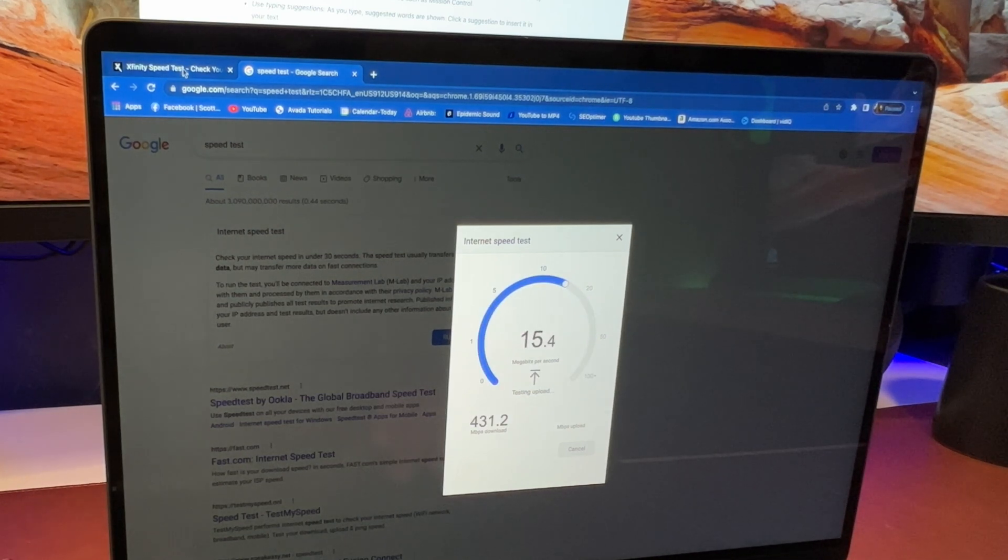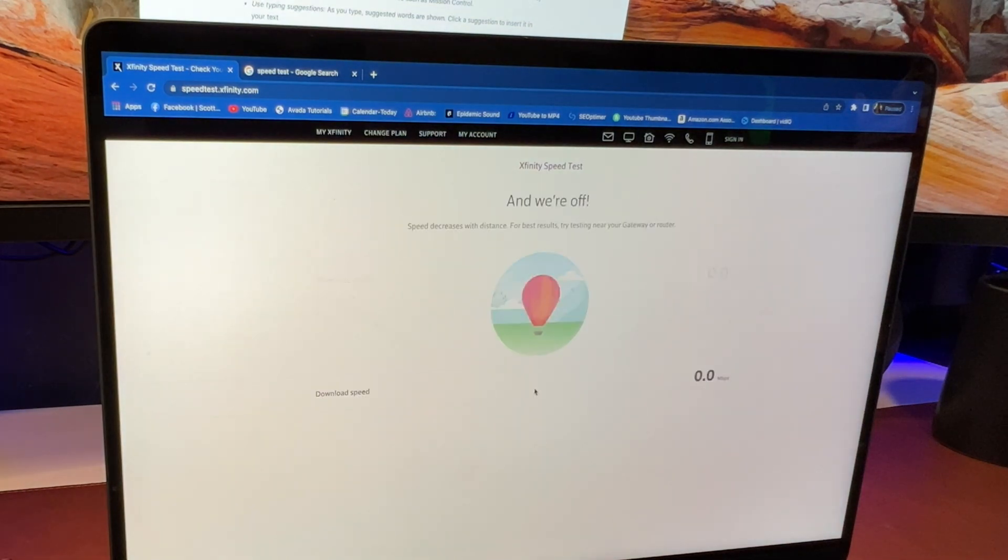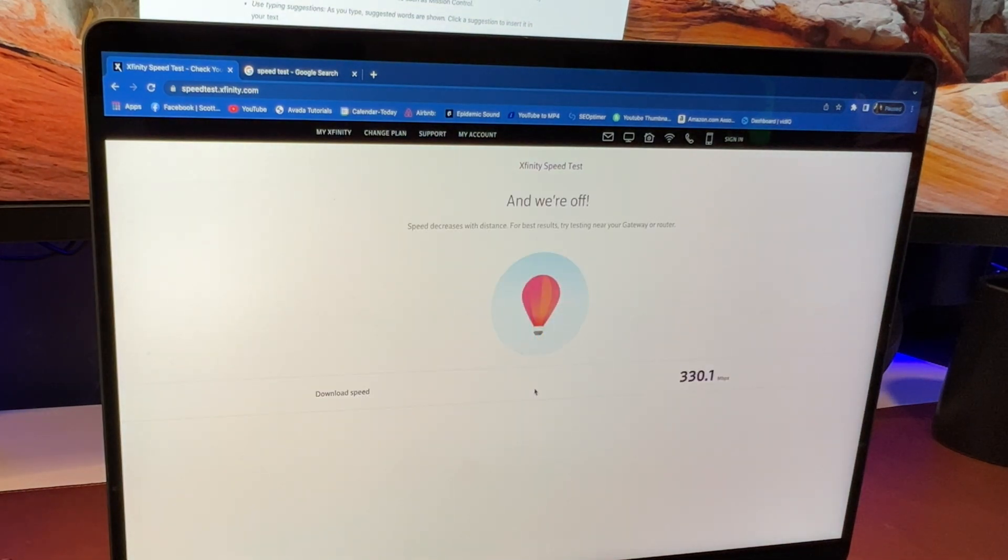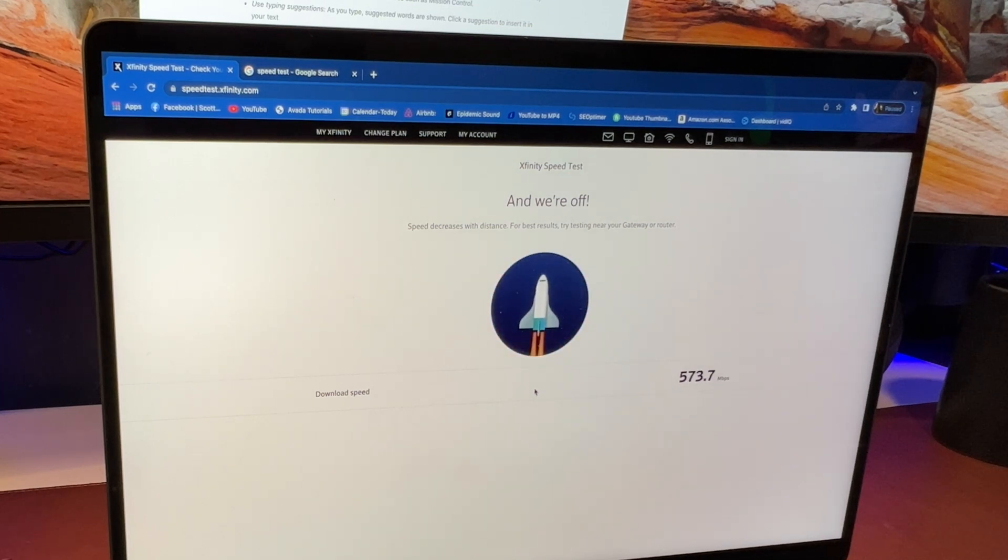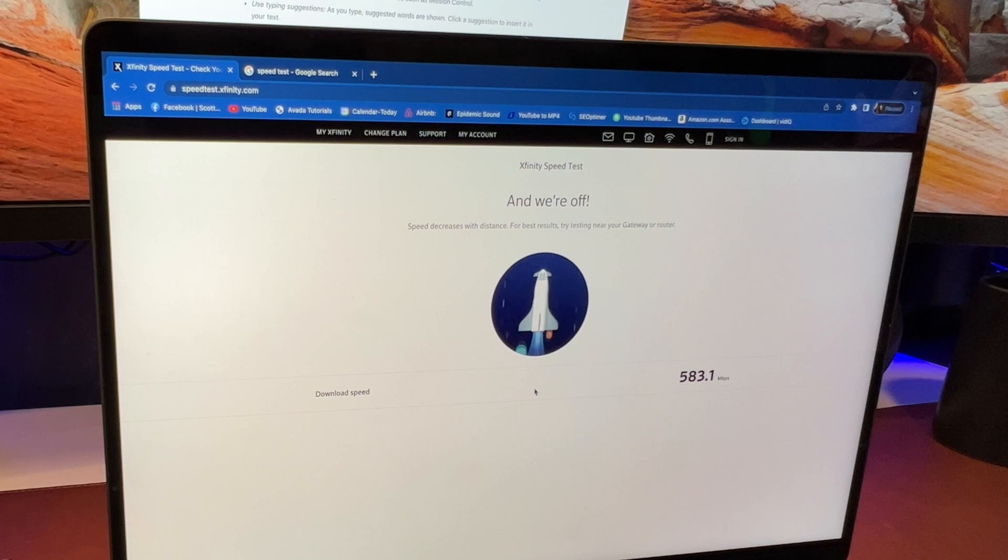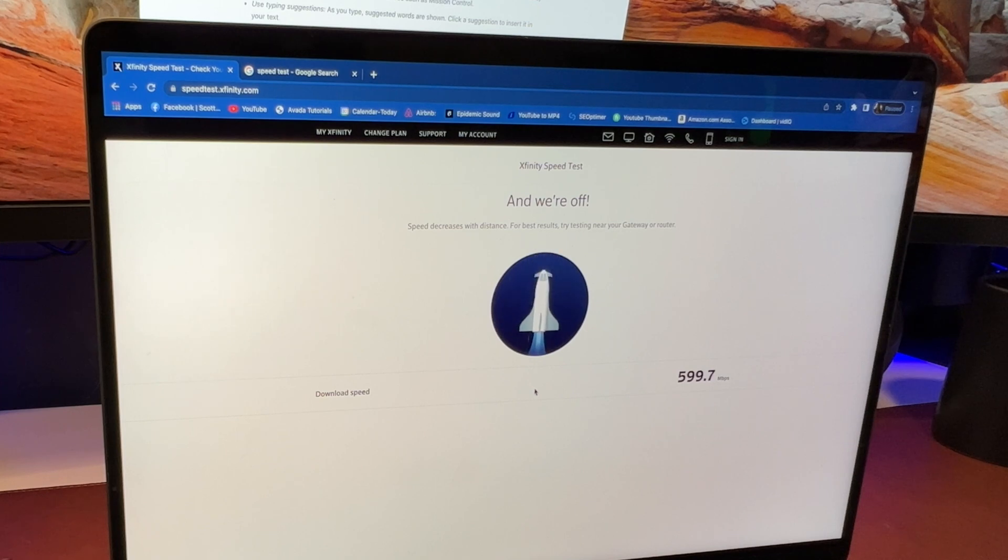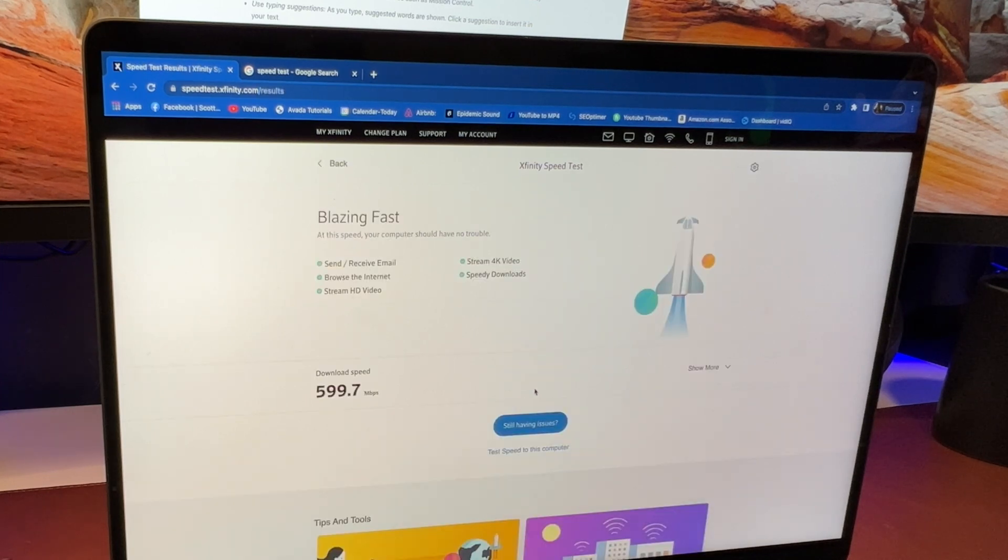Let's go ahead and do the, to be fair, we're on the Xfinity one to make sure we're doing the same, giving it the same shot. And boom, we're around the 600.